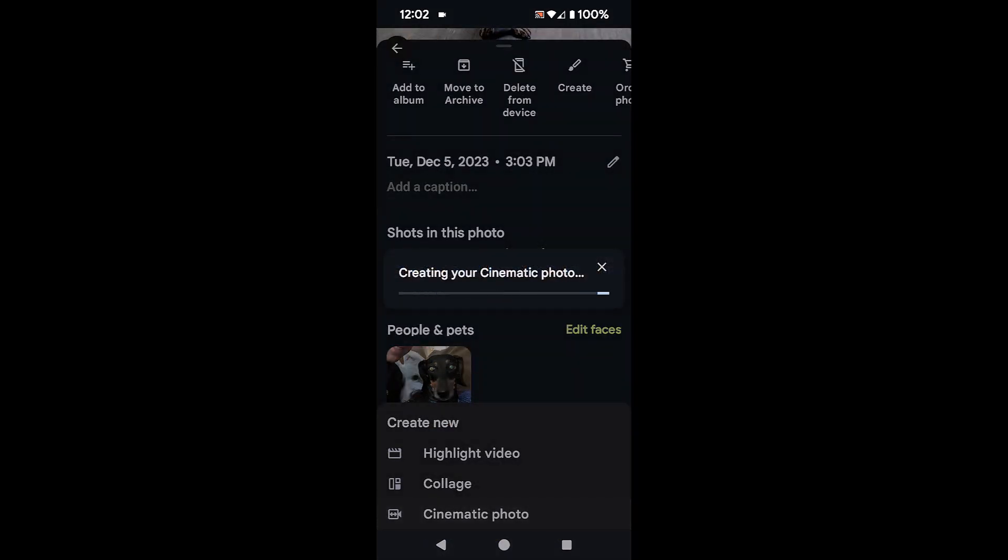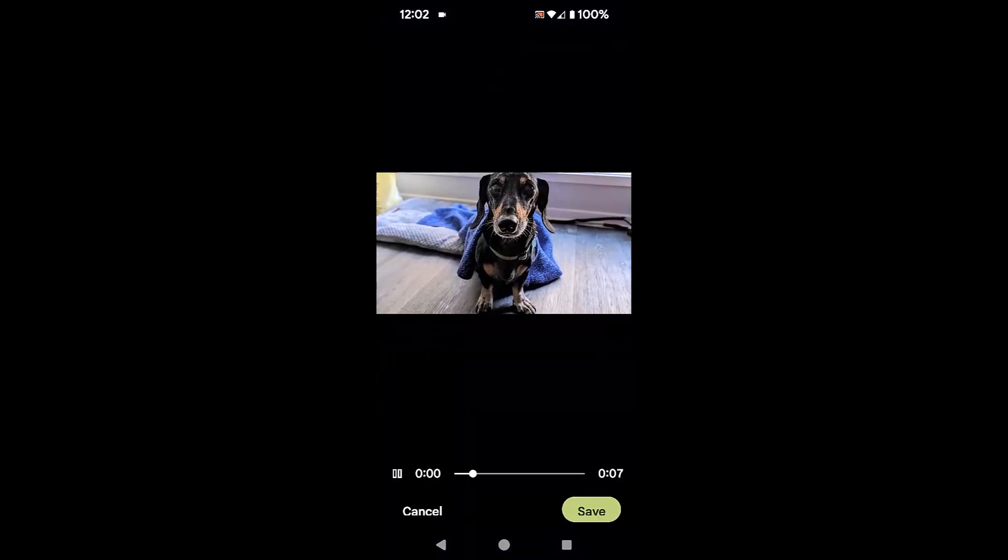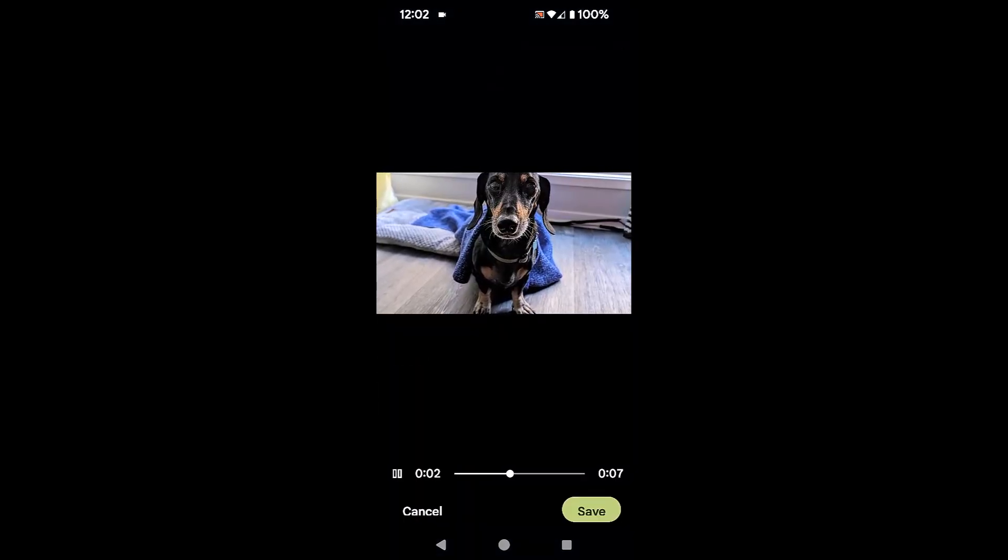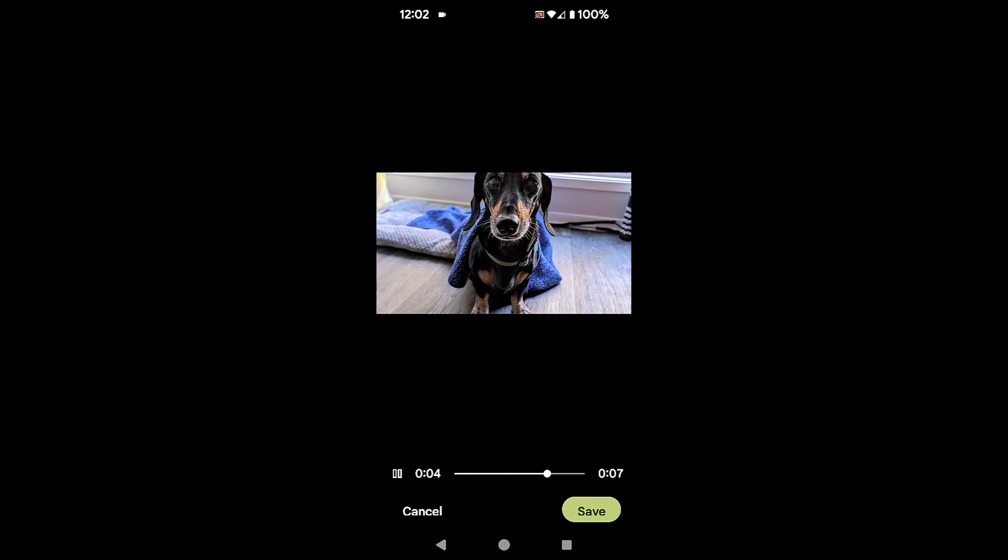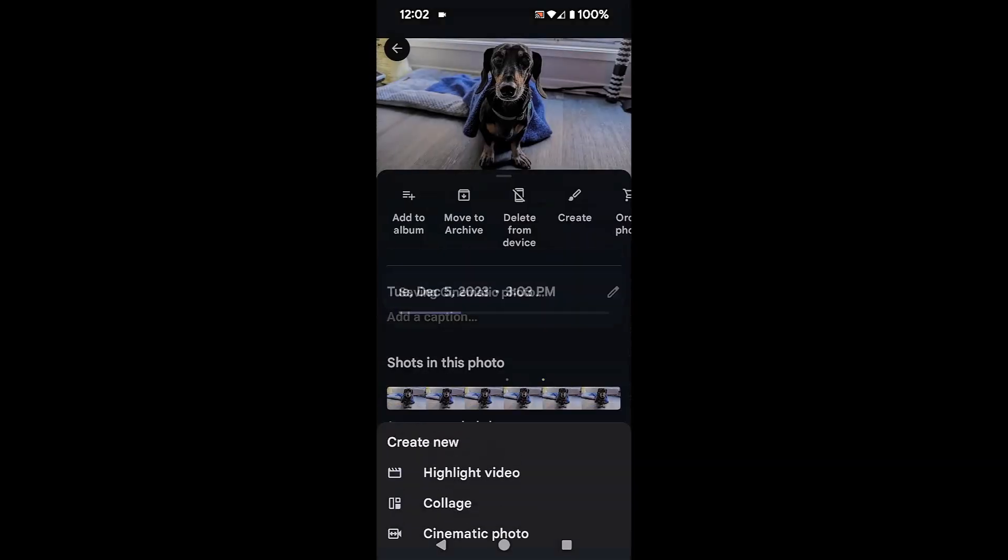And now it just takes a few seconds to do this. And it's going to be about a five to seven second long animated photo, which really becomes a video. So there it is. How cool is that? Now I'm going to go ahead and save it. And now it's saved.